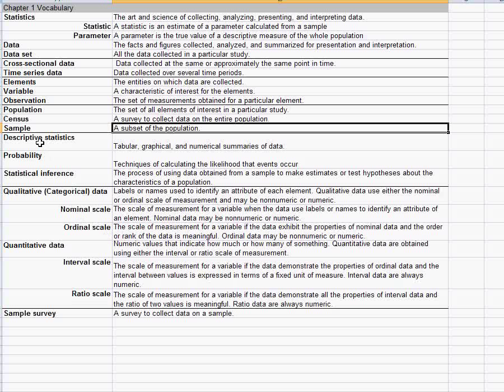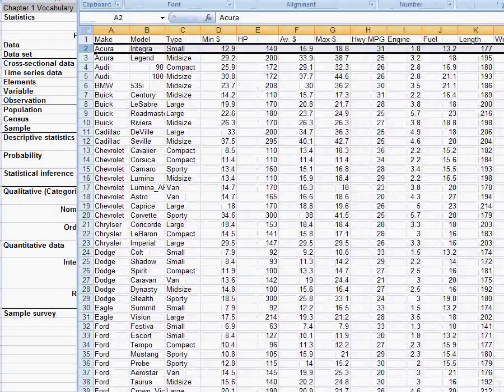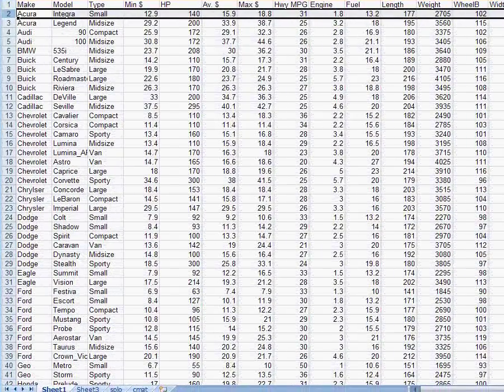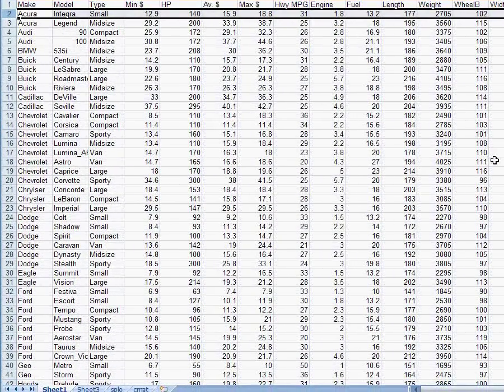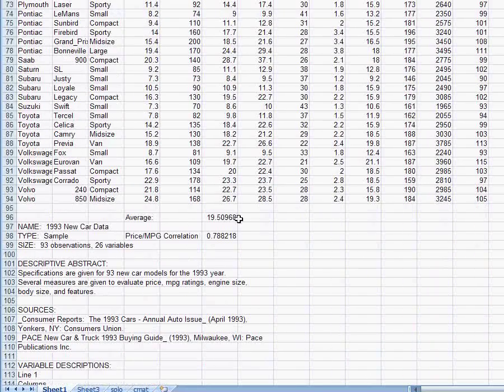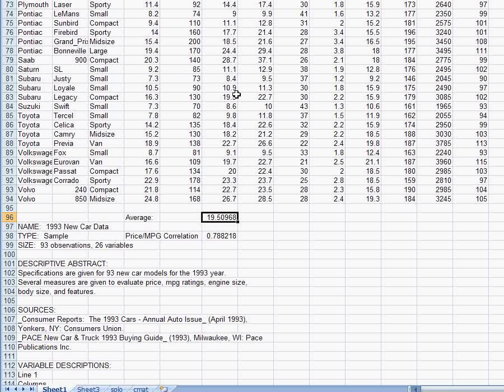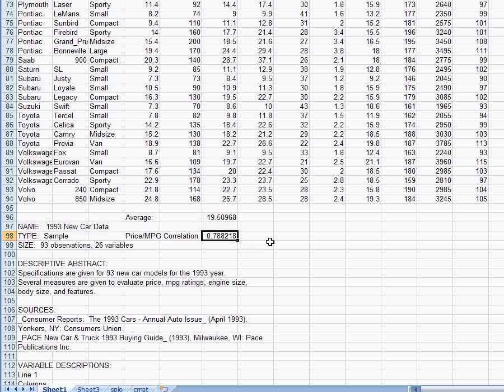Now once we have all this data, a few different parts of statistics that we will use in this course are first what we're going to start off with in this course are looking at descriptive statistics. That's where we take a big data set and we summarize it. We just want to break it down into ways that make it more easily understandable. Now one way we could do this is to calculate the average price for example. And so what I've done here is calculate that the average price of these cars is $19,509.68. We could also summarize or describe the data by calculating a correlation.